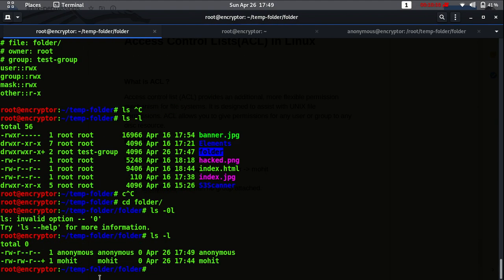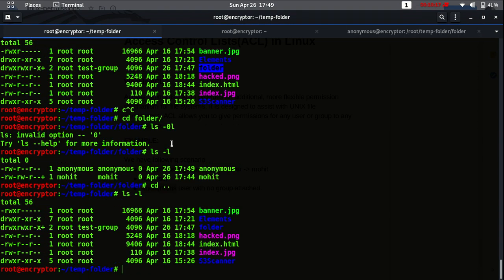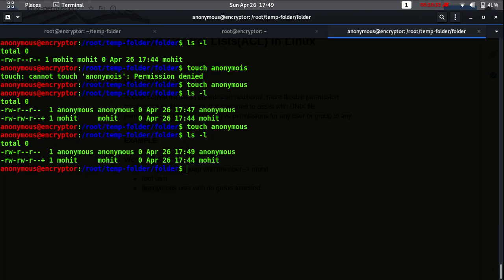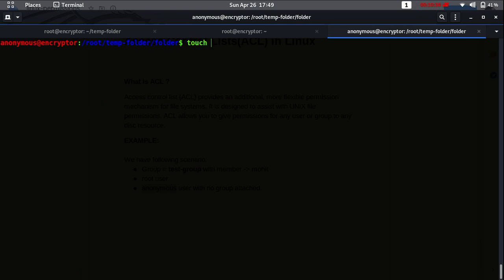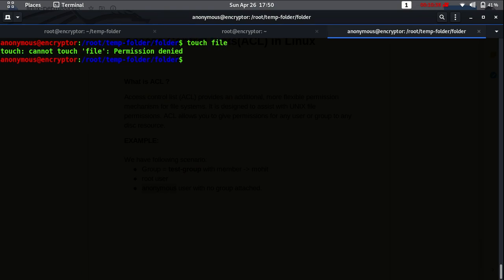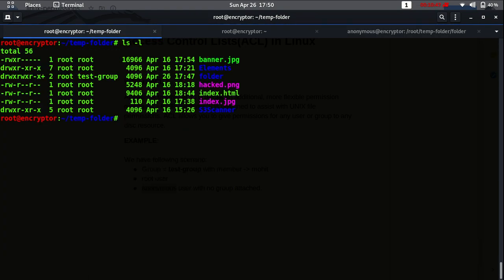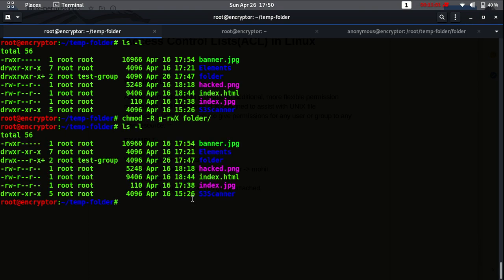Now let's try to create a file - let's move into the folder first. Now we are having the 'other' users with read and execute only, and we do not have any ACL for user anonymous. So now if anonymous tries to create a file, we get permission denied.